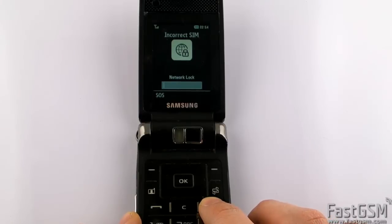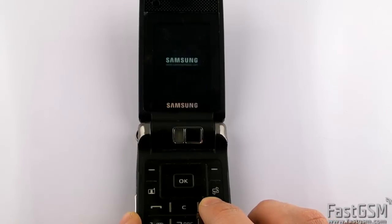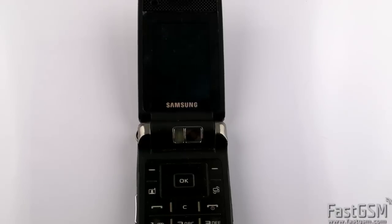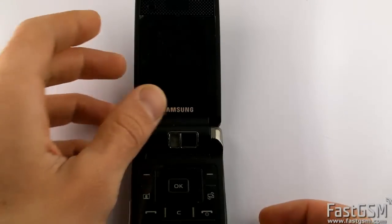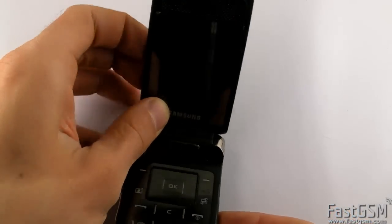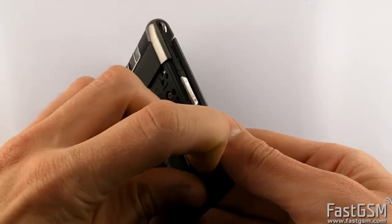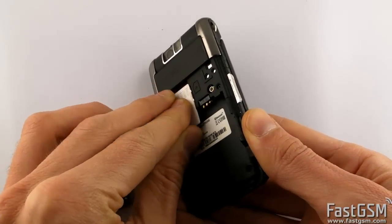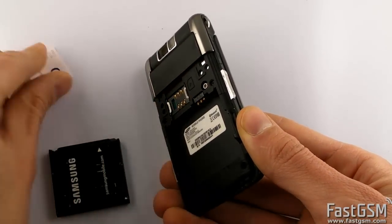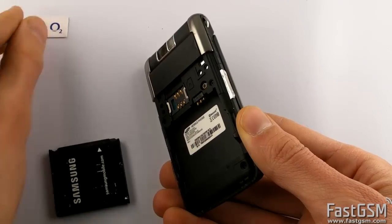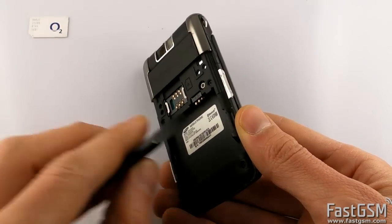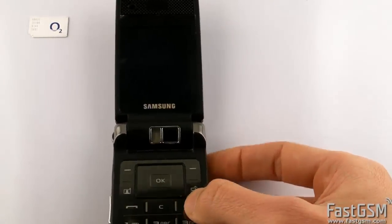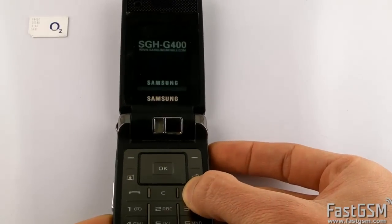To unlock it, you need to turn the phone off, remove SIM card, and turn on the phone.